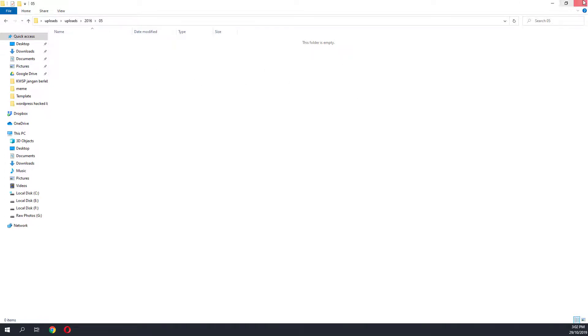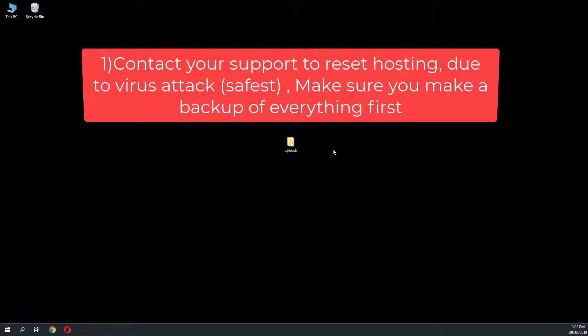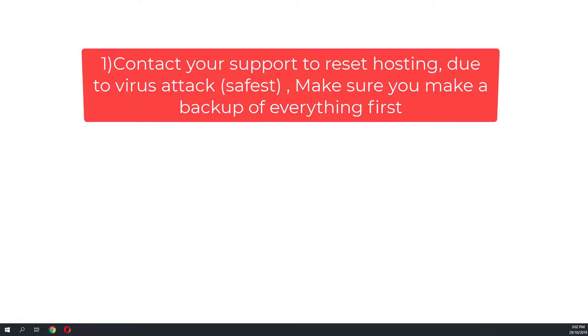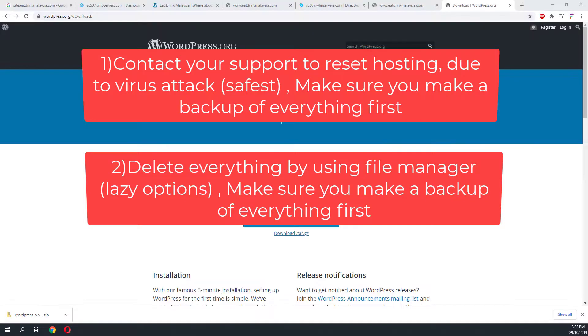From this point onwards, you have two options. The first option is you can contact your hosting support team and have them reset your hosting account due to virus. The second option, what I call the lazy option, is to delete everything by using file manager on your hosting. Make sure you leave no PHP file or code left in your hosting, or the virus may come back. For both options, you'll need to make a backup of everything by copying and zipping the files.